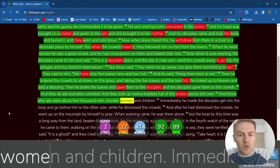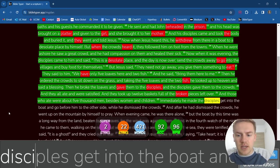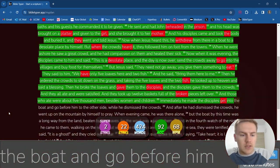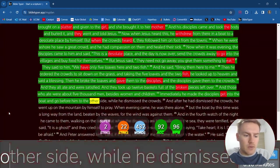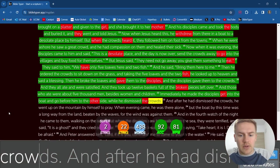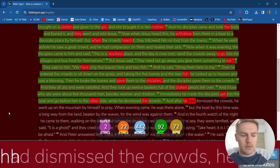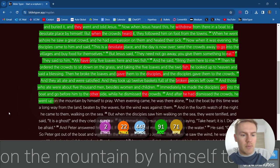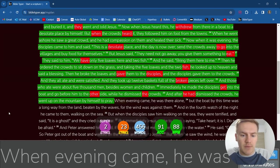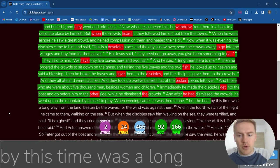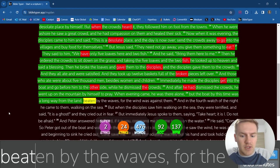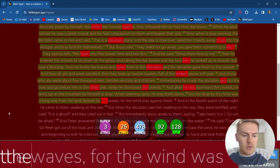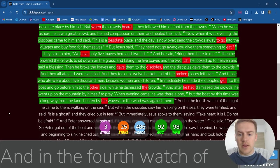And those who ate were about five thousand men, besides women and children. Immediately he made the disciples get into the boat and go before him to the other side, while he dismissed the crowds. And after he had dismissed the crowds, he went up on the mountain by himself to pray. When evening came, he was there alone. But the boat by this time was a long way from the land, beaten by the waves, for the wind was against them.